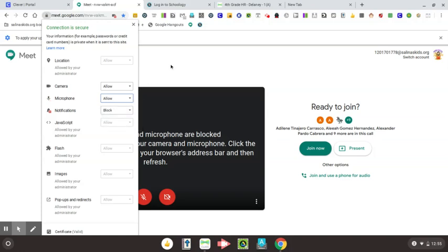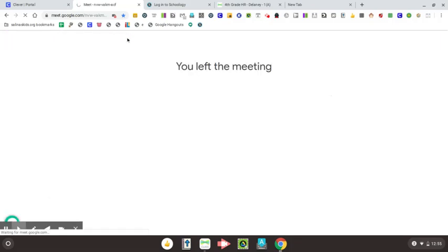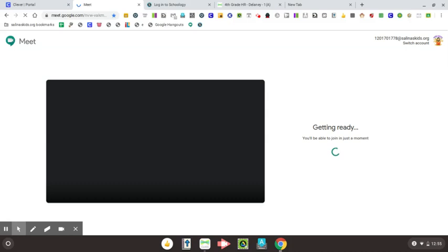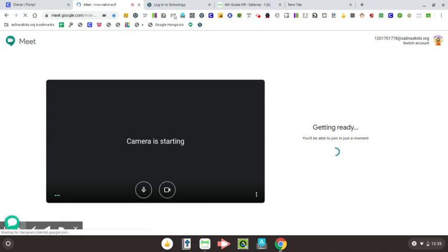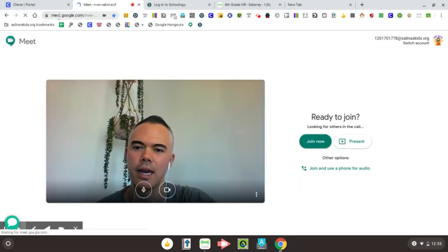And then all you have to do to make sure that that actually takes place is you're going to click outside of this box. And then it says to apply your updated settings to this site, reload this page. So I'm going to reload this page, and my settings will be applied. So then it won't be asking you all the time if you want to allow the camera or the microphone.